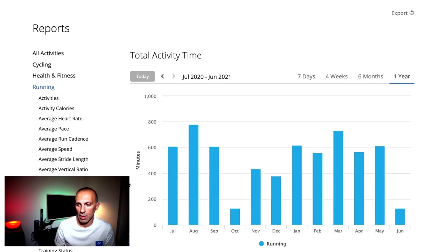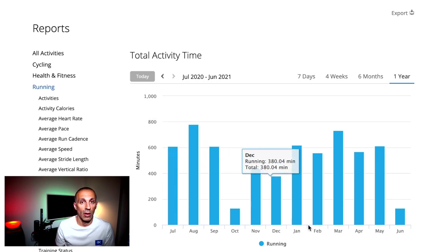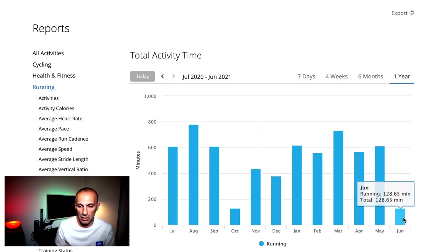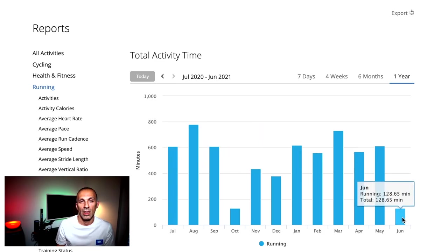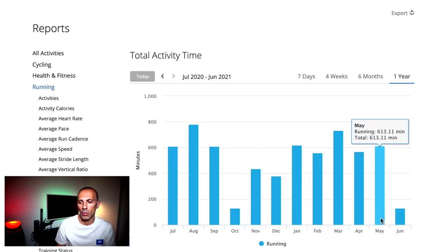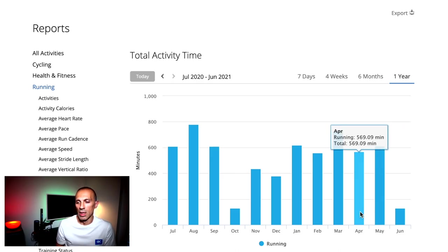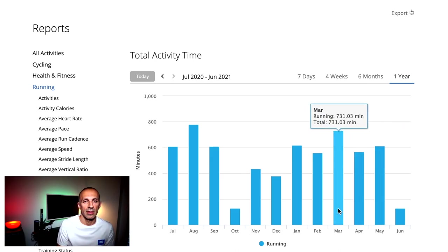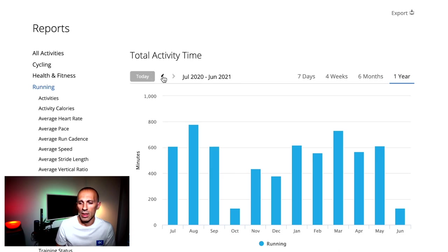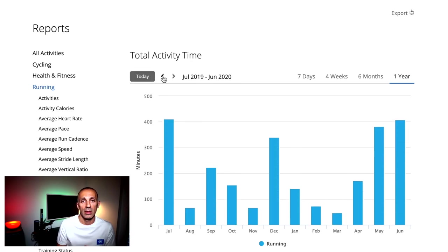Moving on to the total activity time, it gives you how many minutes of running you are doing, aggregated per day, week, or month, so you can easily recognize if you are running less than usual. The same, I would say, for the total distance.